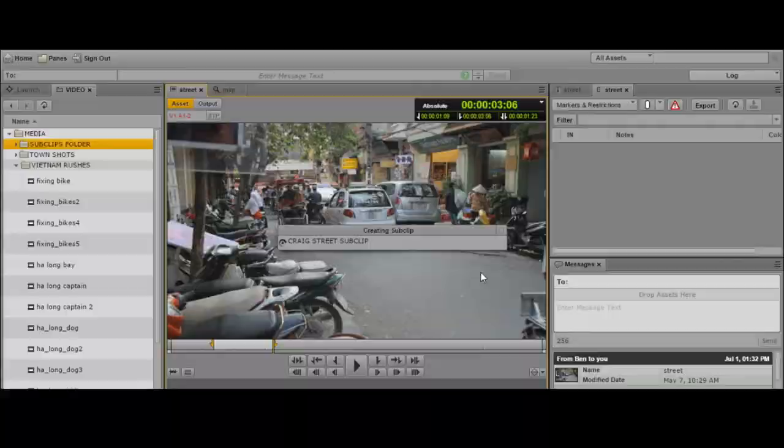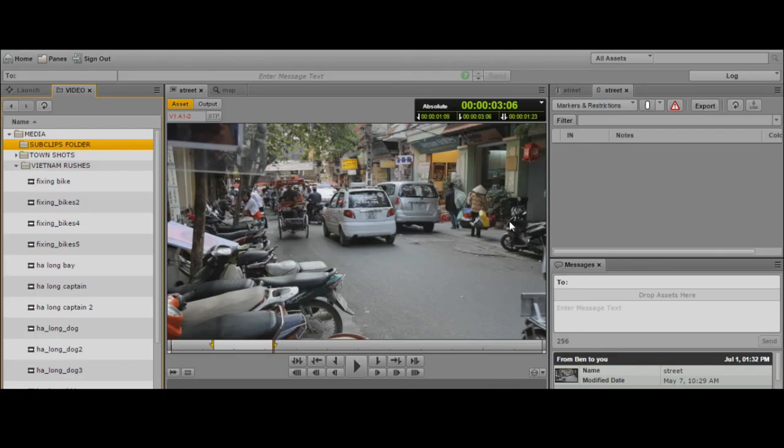That's created the sub-clip inside my folder. An alternative method is to simply mark in and out, then drag and drop from the media viewer into the folder in the Interplay database. That will create the sub-clip.